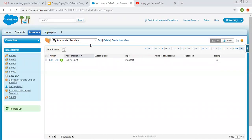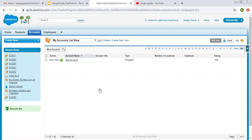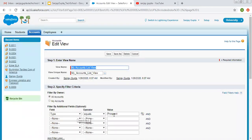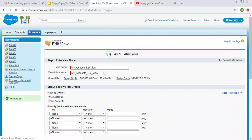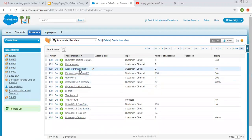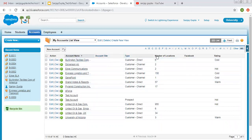You can see My Account list view is created here. It is showing those records where Type is Prospect — there is only one record related to that. Now I am clicking Edit, removing this filter criteria, and clicking Save. So now you can see it is showing 14 records, and the fields Account Name, Site, Type, Number of Locations, Facebook, and Rating are available — only the fields we chose while creating the list view.